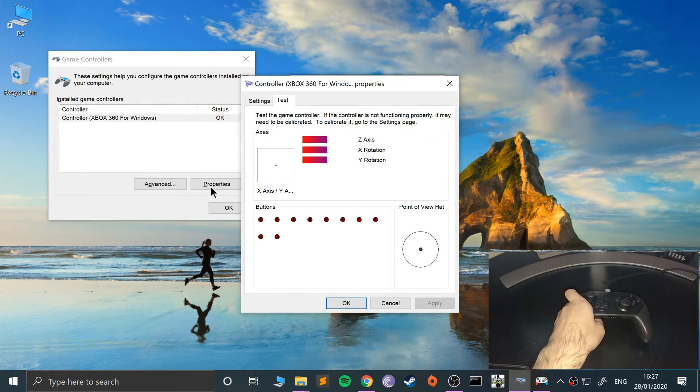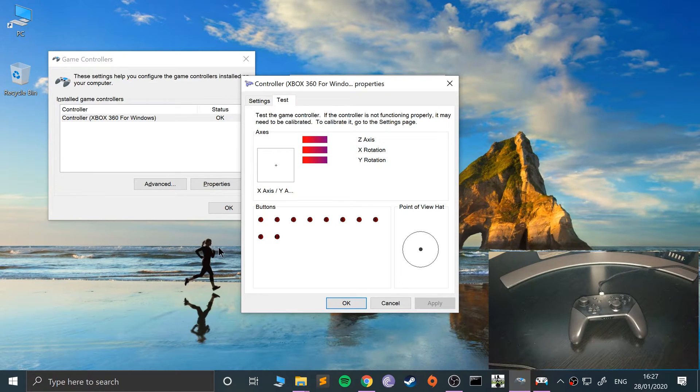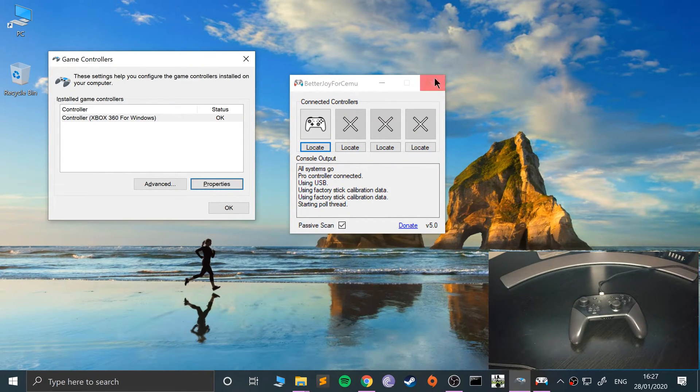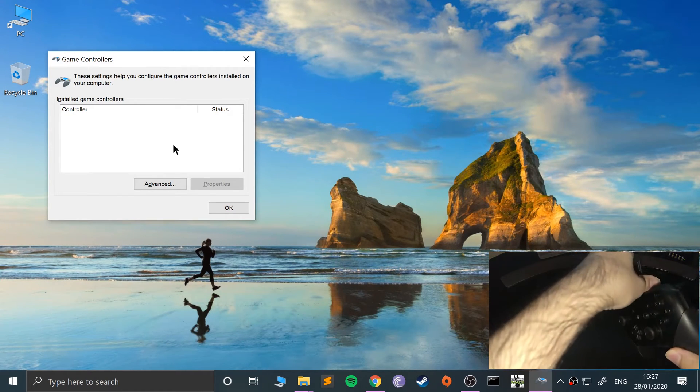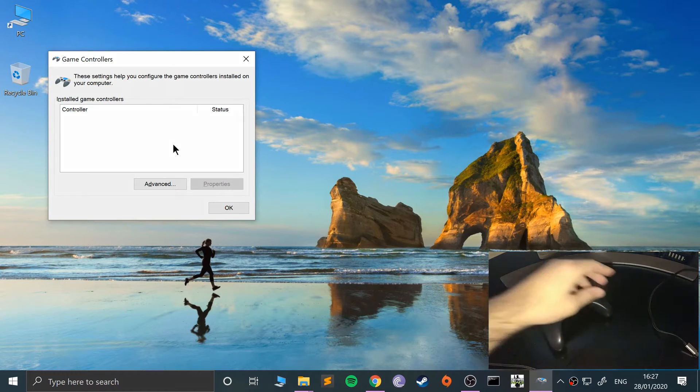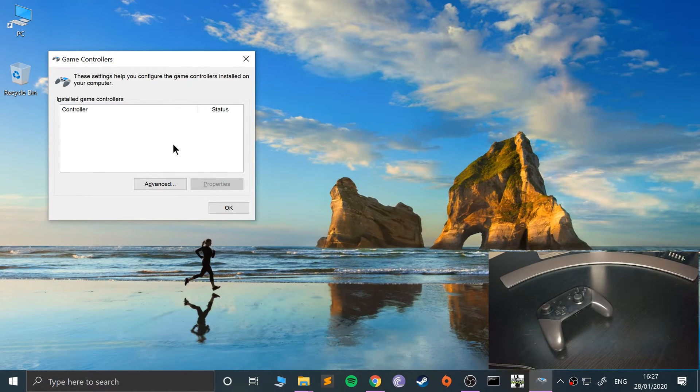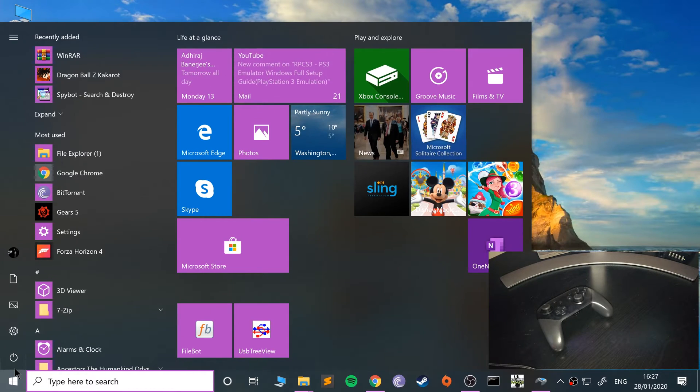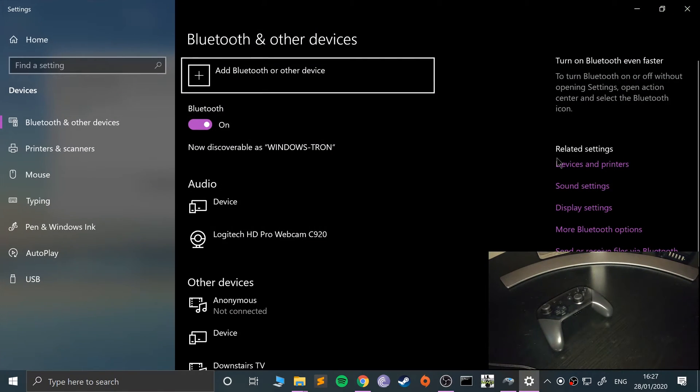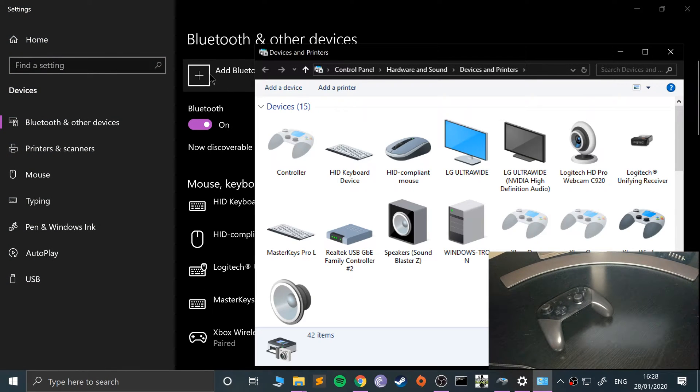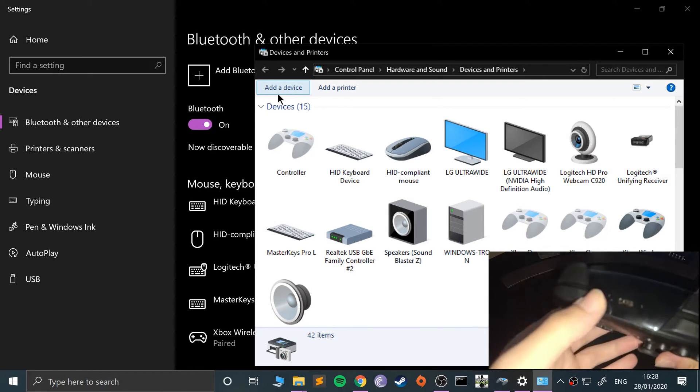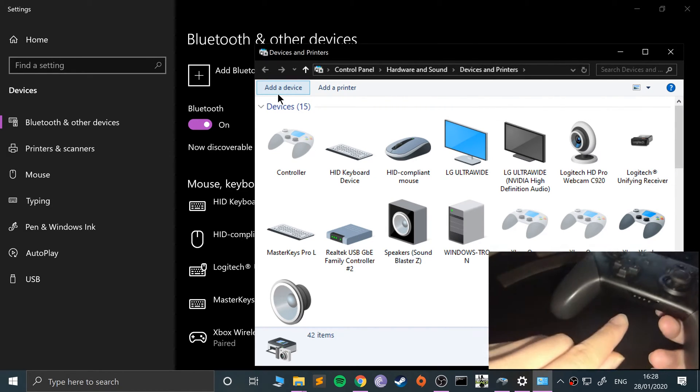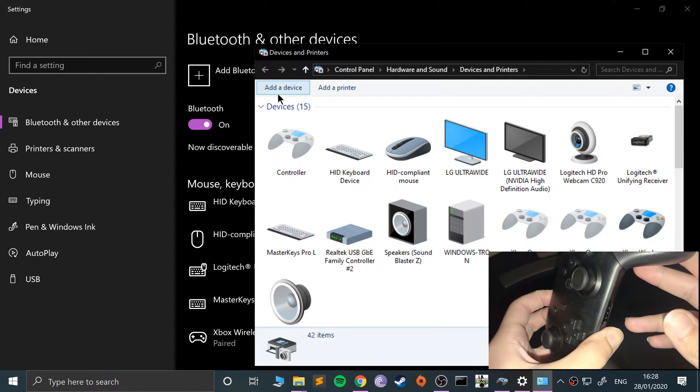Let me show you the other method, which is to connect via Bluetooth. I'm going to shut this down and disconnect the cable. If you want to just use the wired option, maybe you don't have Bluetooth, then you can skip to the RPCS3 part. Search for Bluetooth and other devices settings, go to devices and printers.